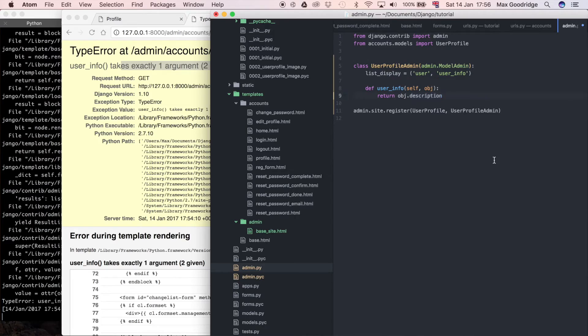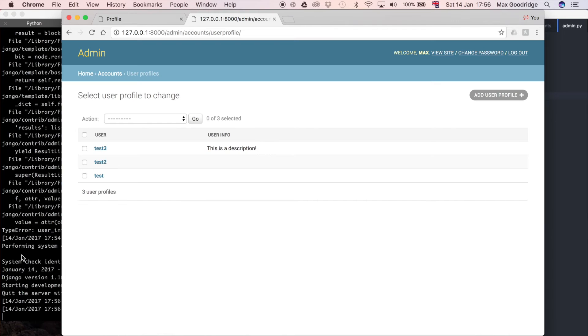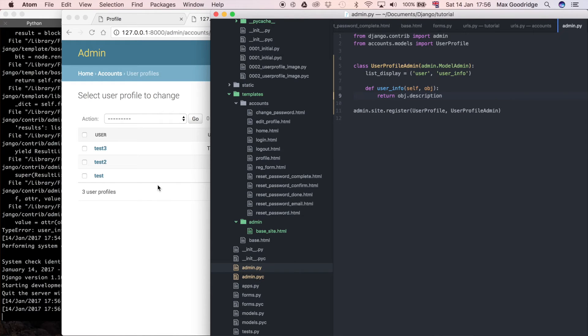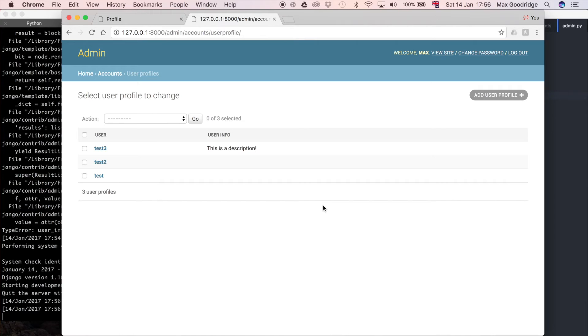I'm going to save it and let's refresh and see if it works. I'll just wait for that development server to refresh. And now you can see we've got user info, which is our new heading, rather than description, and we've also got the description. That's really good, I think that's a really good start, and I think that's covered a lot of the basics of how to customize or at least add columns to your Django admin pages.